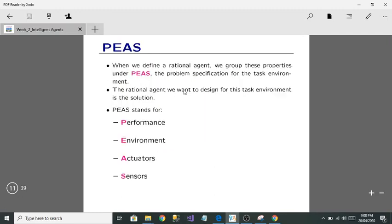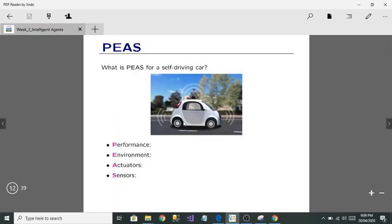Next comes PEAS. PEAS stands for Performance, Environment, Actuators, and Sensors. This topic is very important because in many exams you can see questions related to PEAS. When we define a rational agent, we group all these properties under PEAS — and PEAS is essentially the solution for designing a task environment.